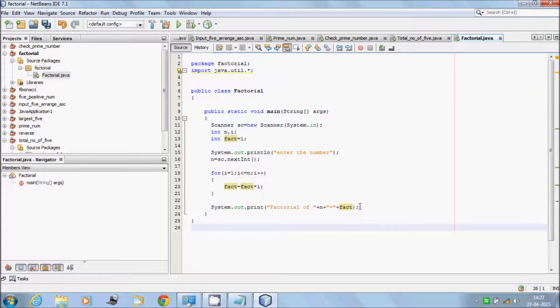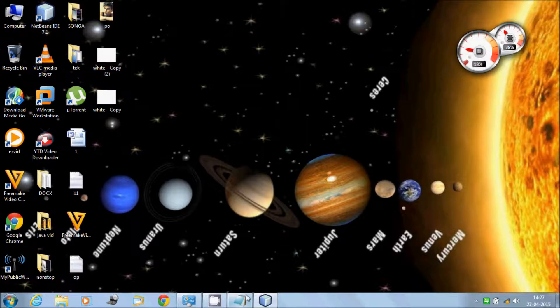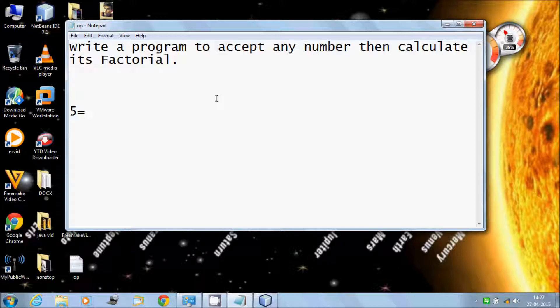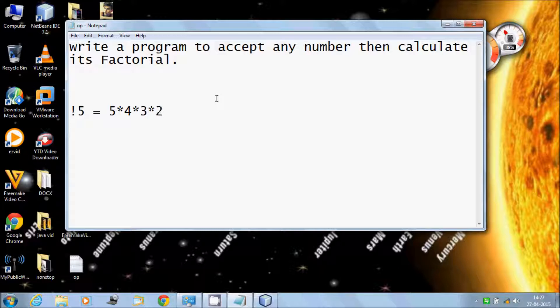So what is the meaning of factorial? First I'd like to talk about this. If we want to calculate factorial of 5, then 5 factorial equals 5 times 4 times 3 times 2 times 1, which equals 120.